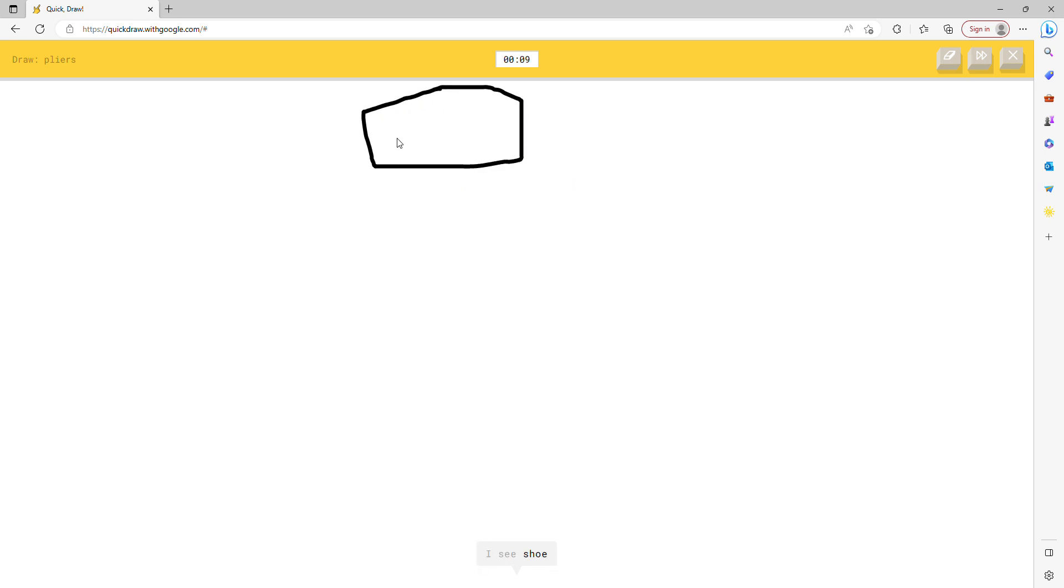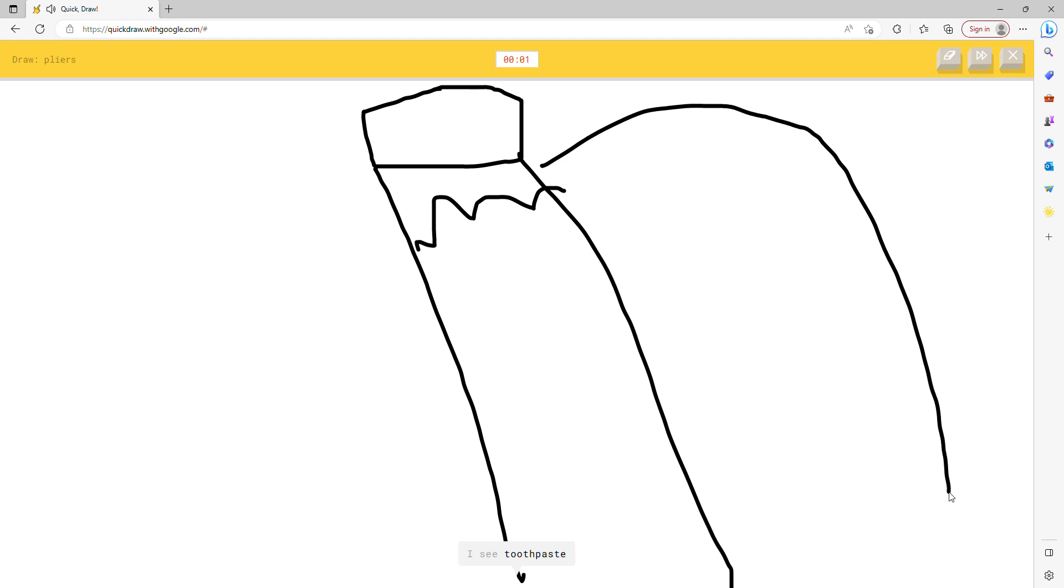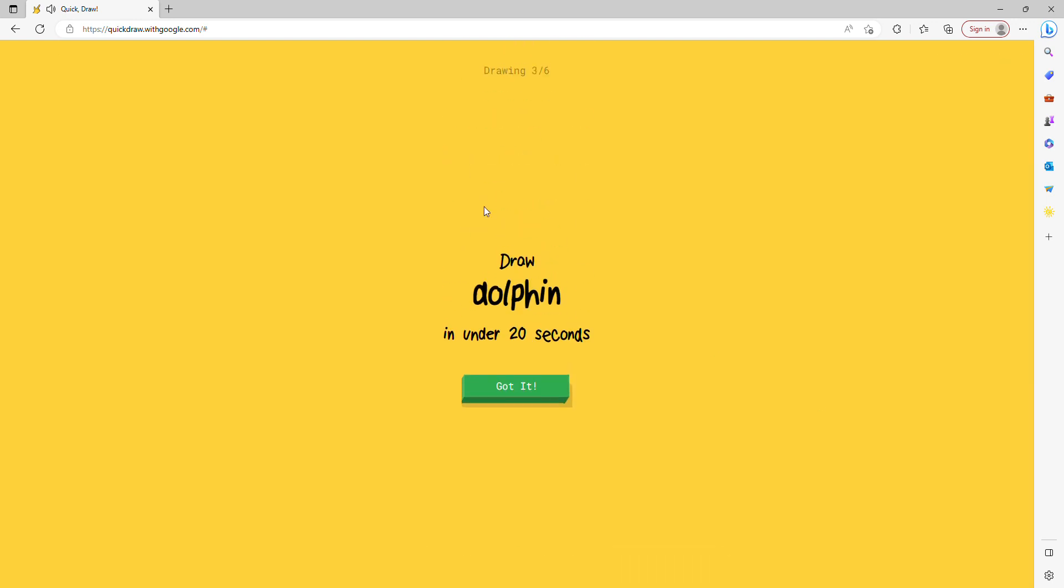I see shoe, or suitcase, or street light, or nail. I see toothpaste or bottle cap. Sorry, I couldn't guess it.